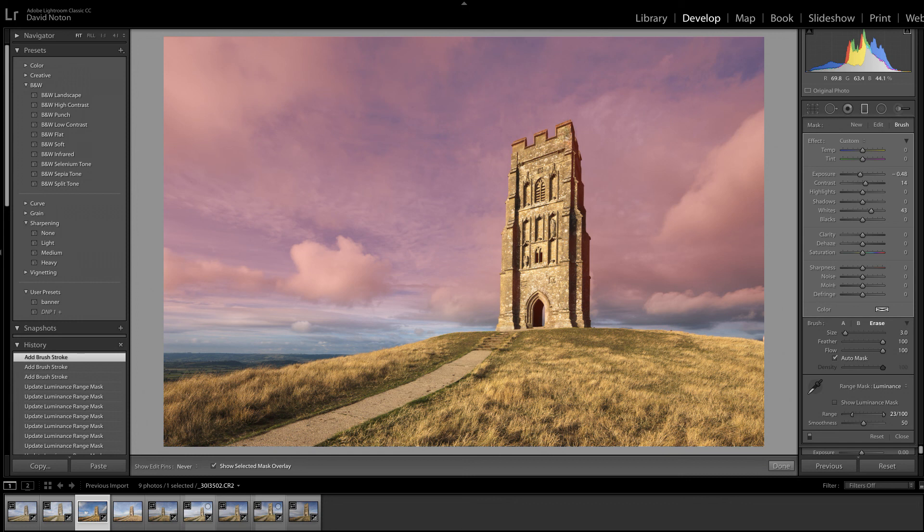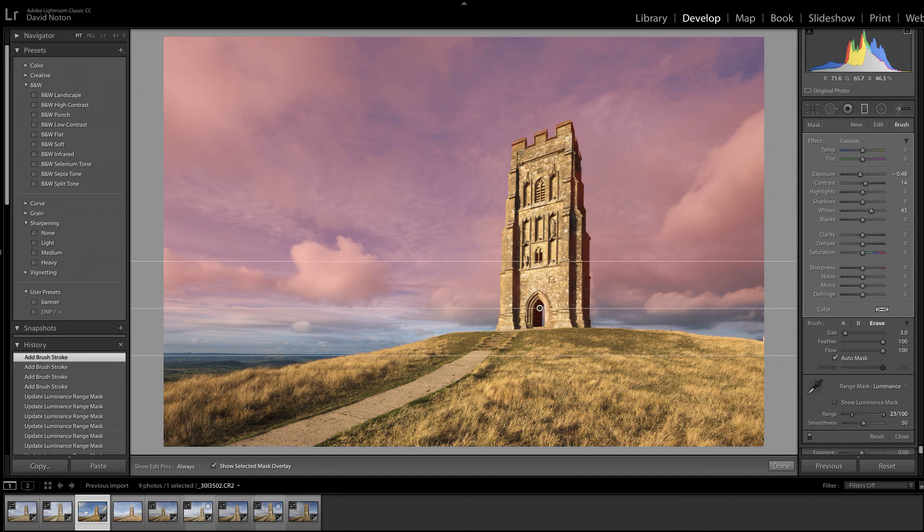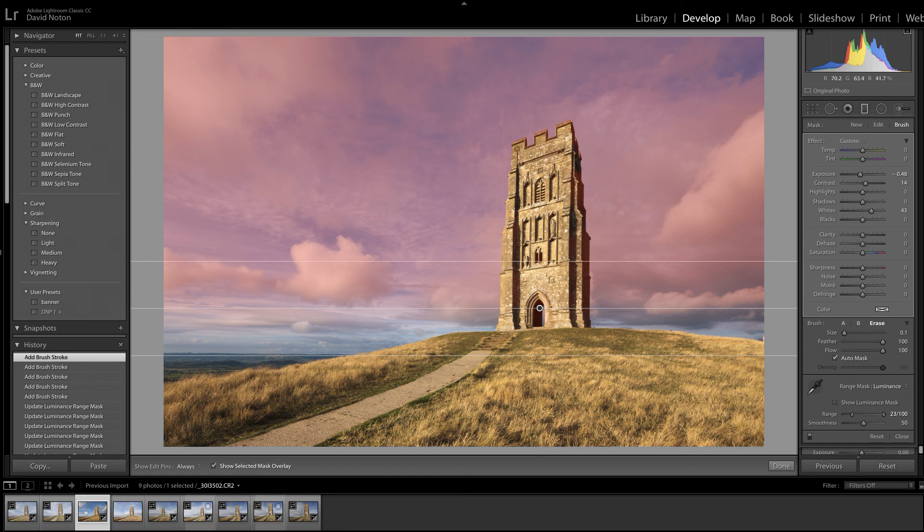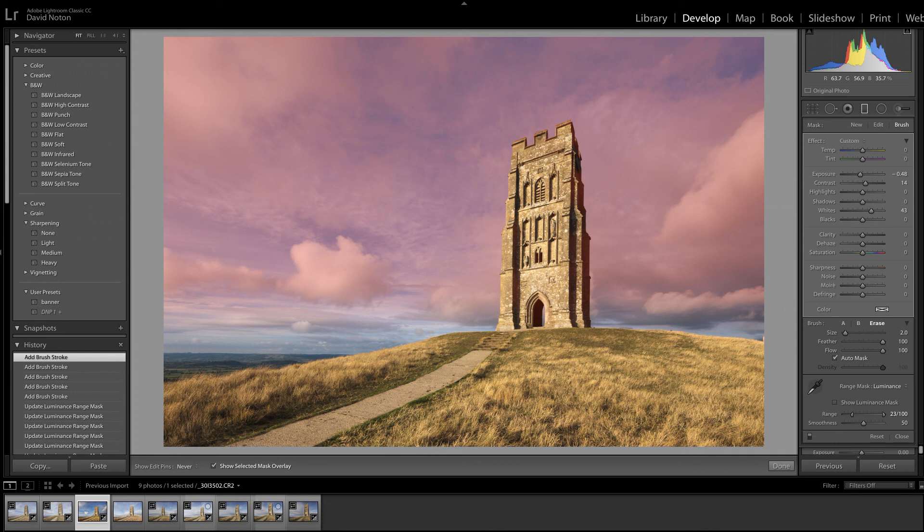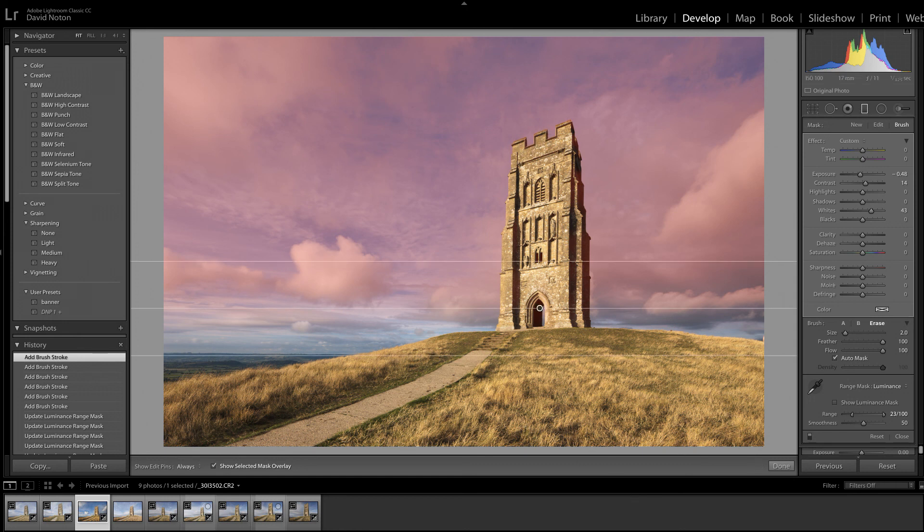So I'm using a combination of the range mask and the adjustment brush within the grad tool itself, to select this area. As usual with these sort of things, there are many ways to skin a cat. I could have done this a different way, but I think this is a good illustration of how all this works. A combination of the range mask and the adjustment brush. Sorry, I'm concentrating. As I'm a bloke, I can only do one thing at a time. And there we go.